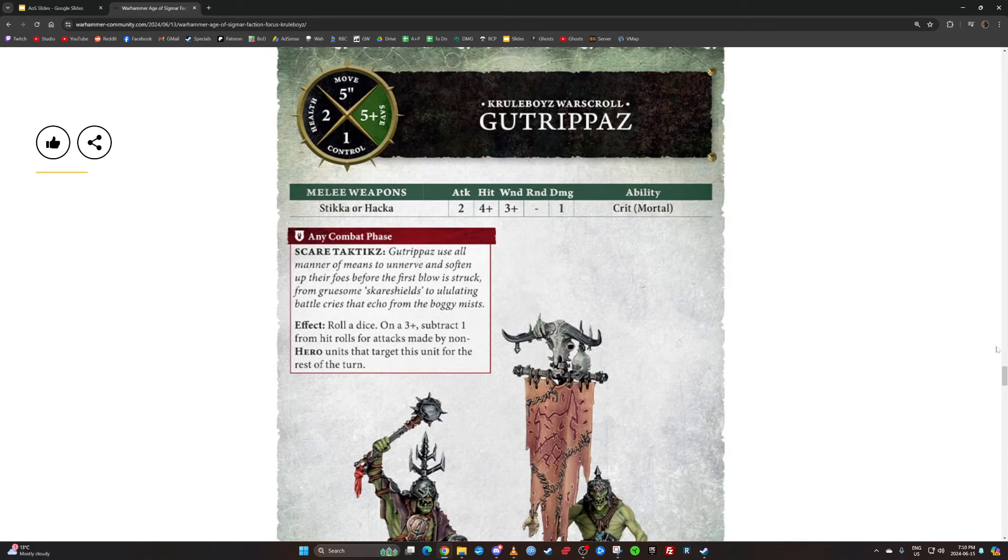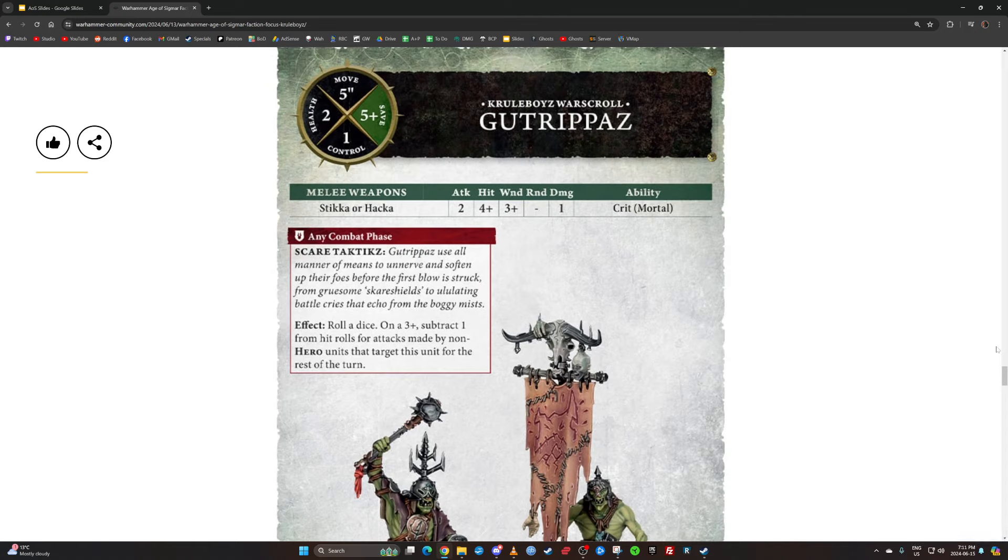All three of those abilities I think are better than what it was before, than just minus one to hit, because that's what it was. And Noisy Racket was minus one to wound in the first battle round, not super great. So now it's either strike last or D3 mortal wounds. I mean, D3 mortal wounds is good.